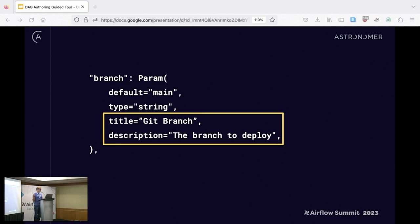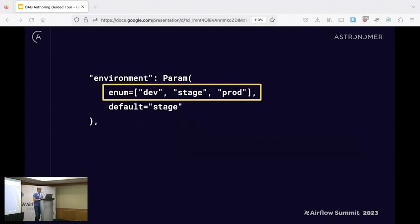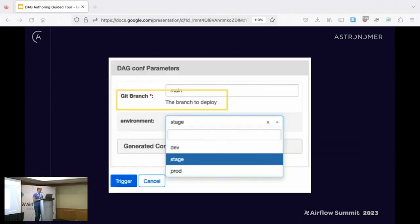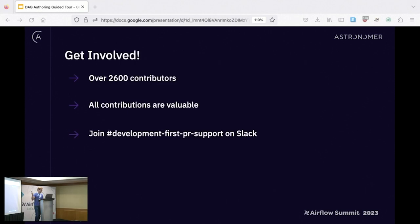Since params are based on JSON schema, there are other interesting things you can do — you can control the title and description easily, and you can force enums as well.